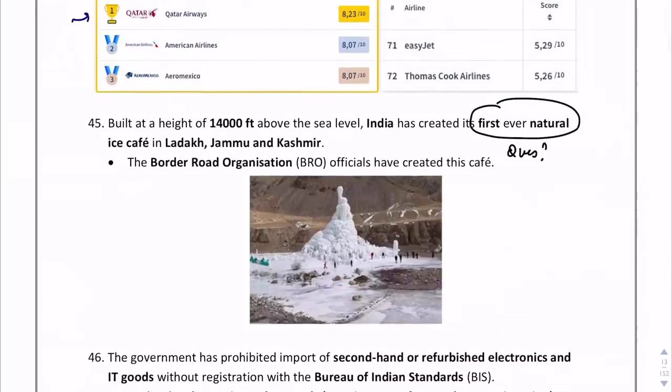India has created the first-ever natural ice café in Ladakh. A question can ask: where is this first-ever natural ice café located? It is in Ladakh, Jammu and Kashmir.